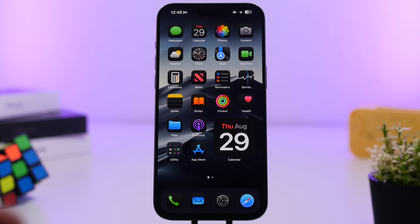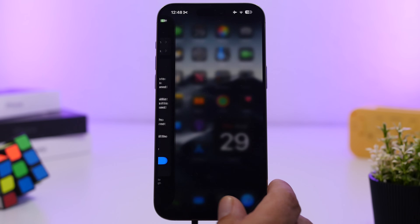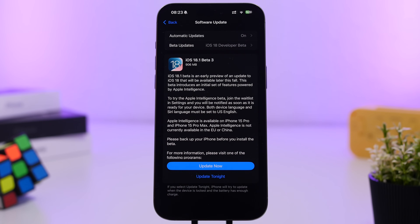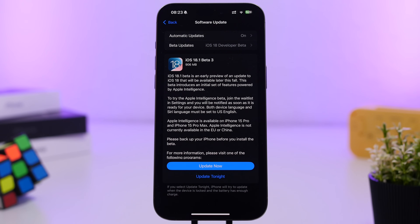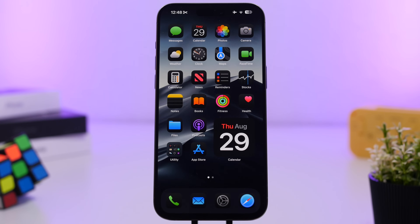iOS 18.1 comes in the third beta and the size of this update is around 900 megabytes. It will of course be different based on which software you're currently at on your device. You can install iOS 18.1 beta 3 only on the iPhone 15 Pro and 15 Pro Max, and of course the M1 and later iPads.